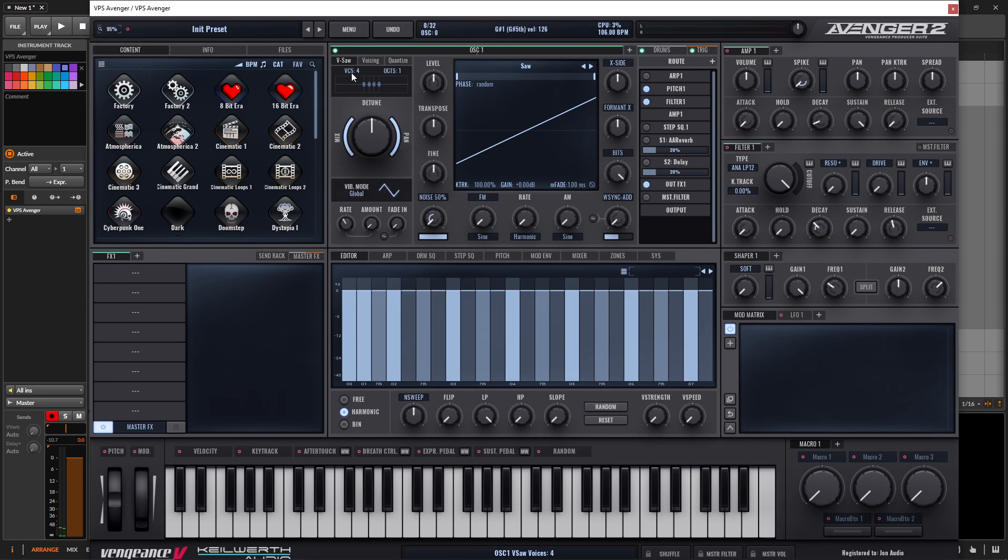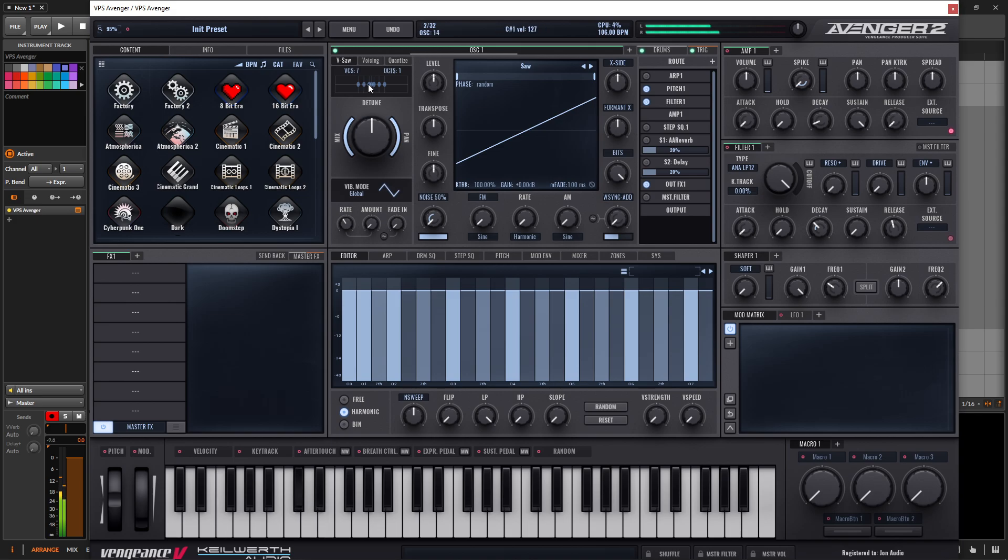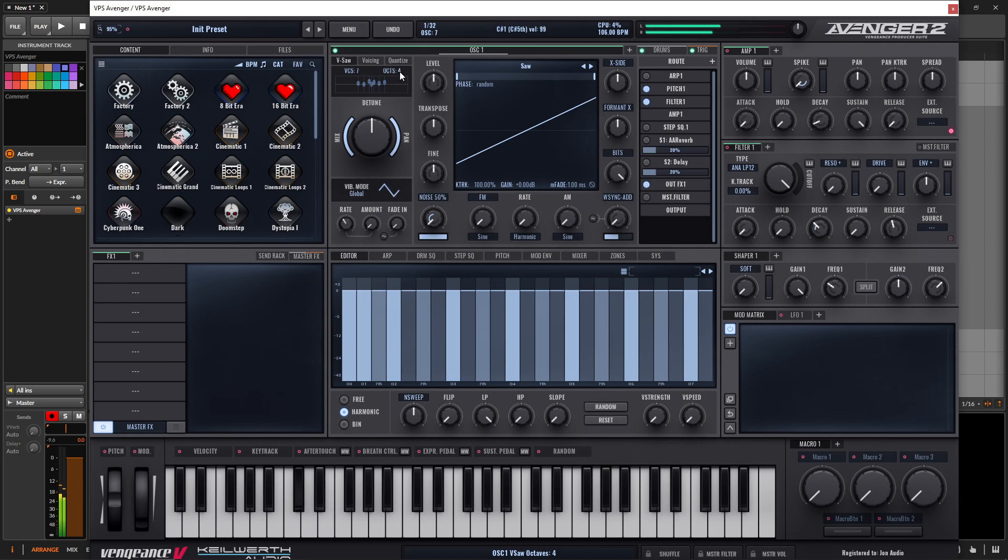Up here at the top, we can adjust our voices, so all the way down here at the bottom, we have seven. Then we can choose the octaves. All the way down, we have four, which spreads the Unison voices throughout the different octaves, which is really, really cool.